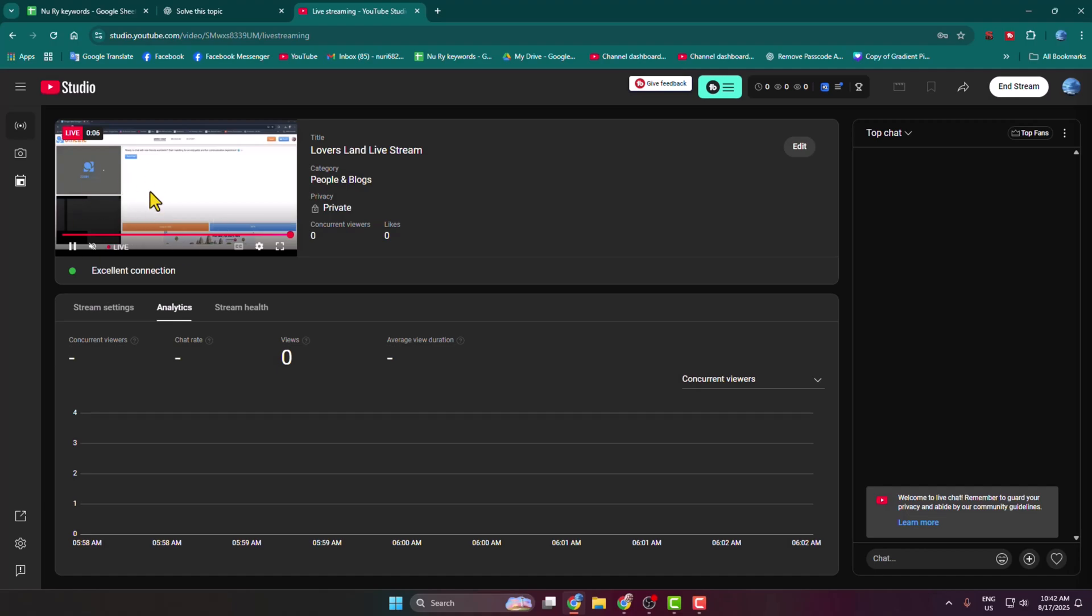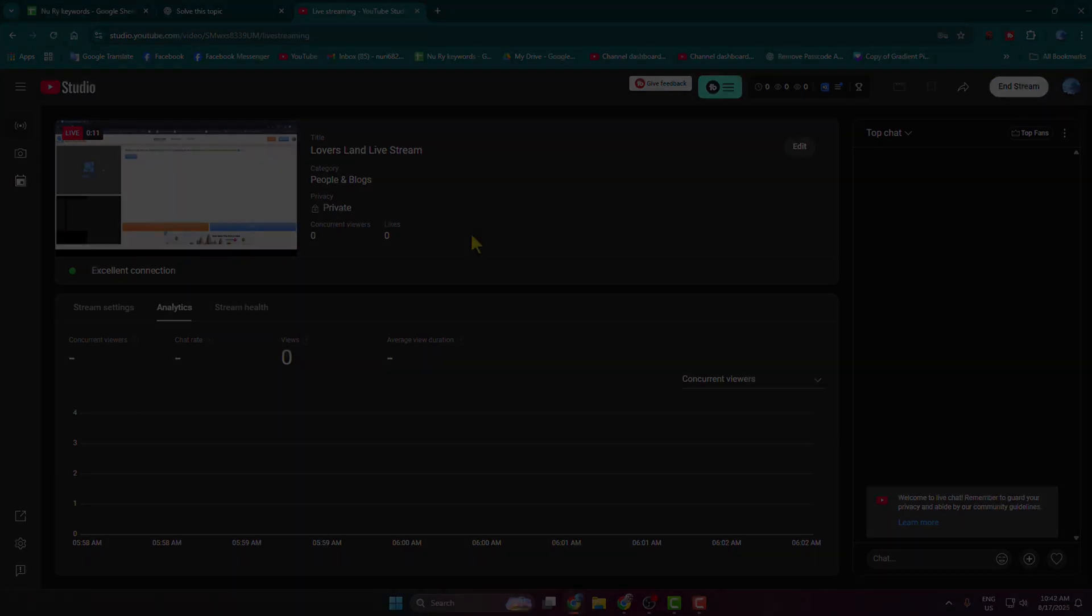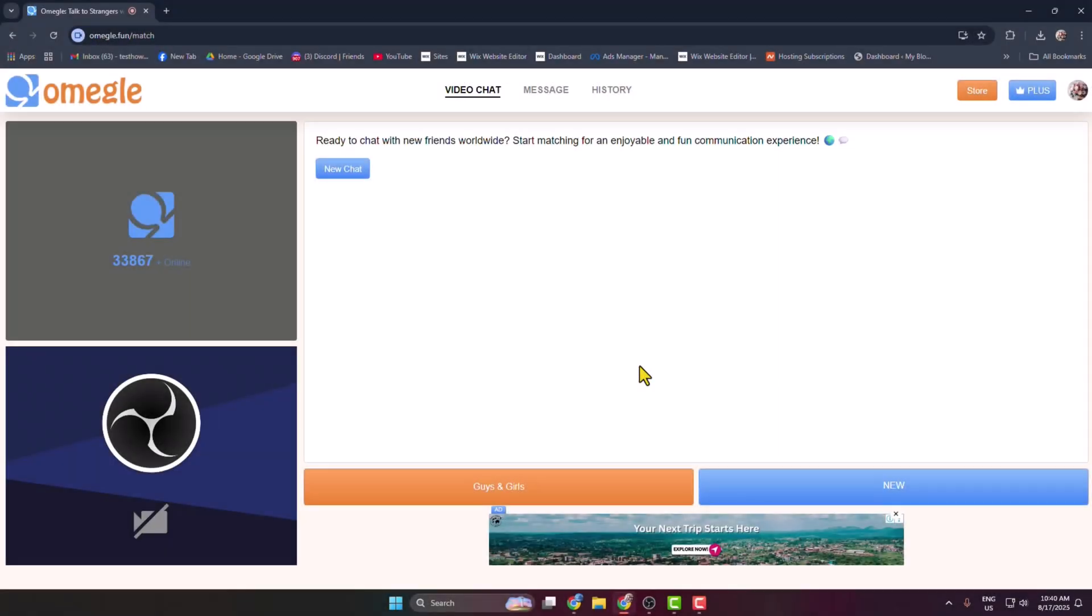In this video, I'm going to show you how to stream your Omegle on your YouTube using OBS Studio.